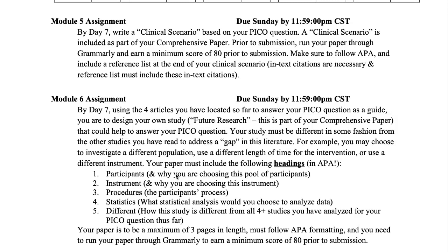I have provided a template for you, and I also provided more information about what you should write in your clinical scenario. Make sure that you use that template. Make sure that you cite your references, and make sure that you provide a reference list for your clinical scenario. Again, this is due on Sunday.